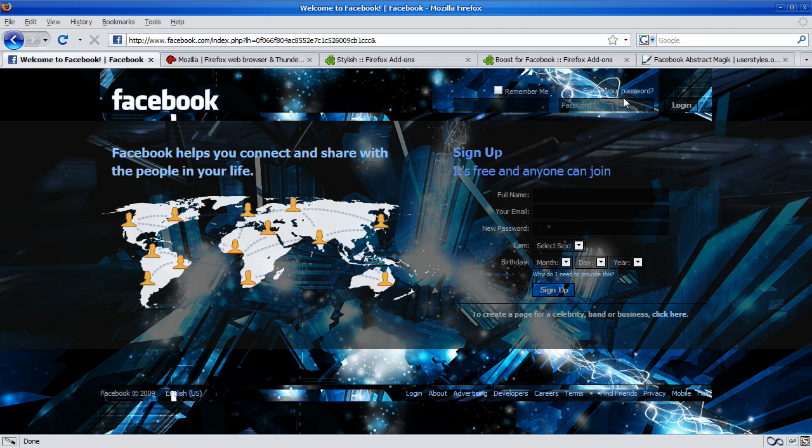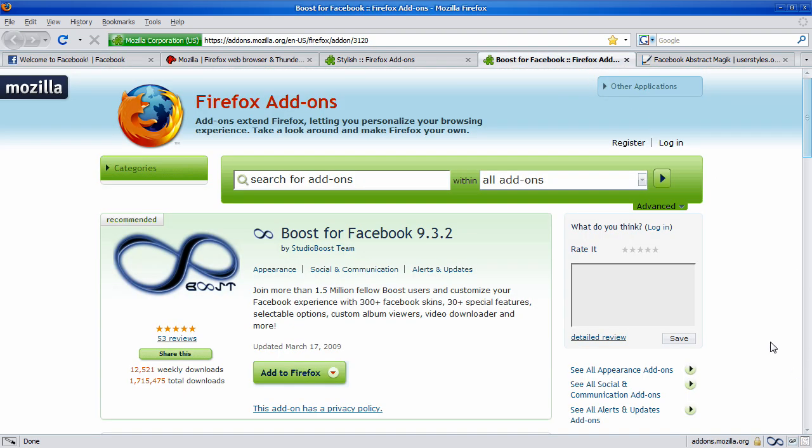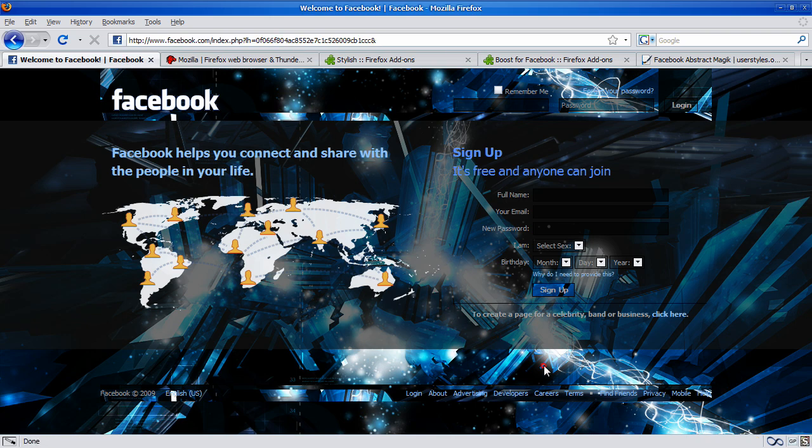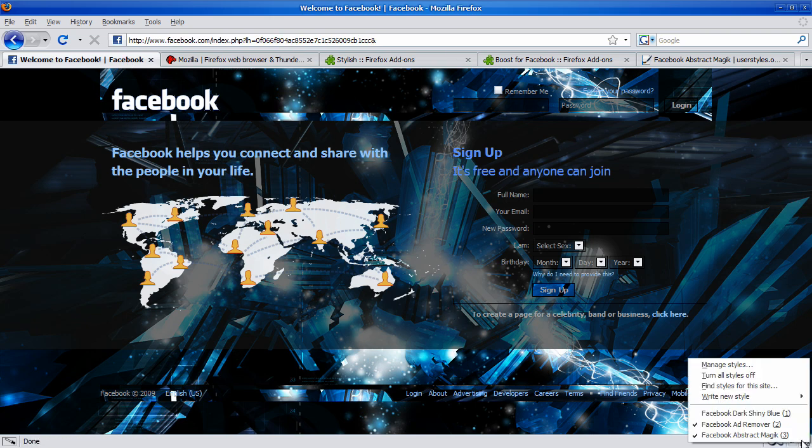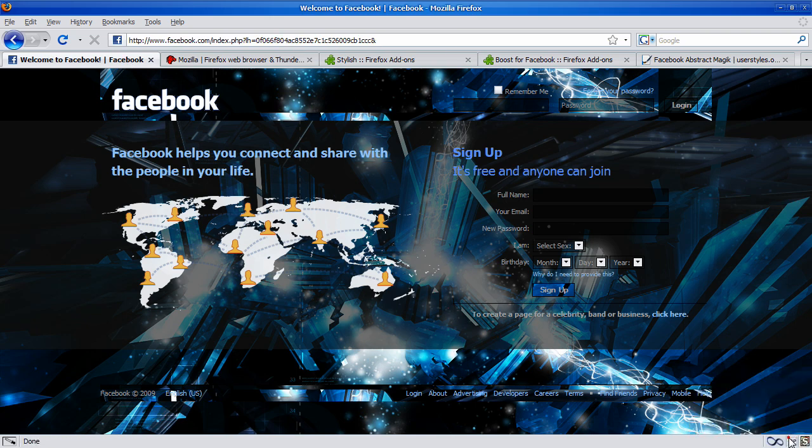Now, back onto Boost. This is just for basic color schemes, so if you just want to change from the blue and white, this is for you. So, I'll go back to Facebook one more time, and I'll deactivate my Stylish theme.